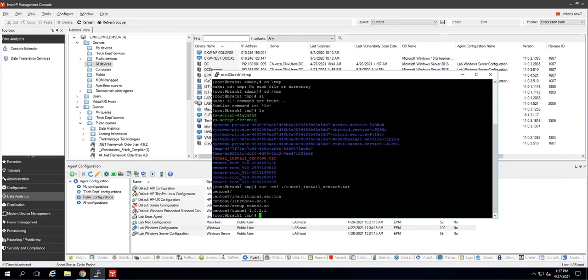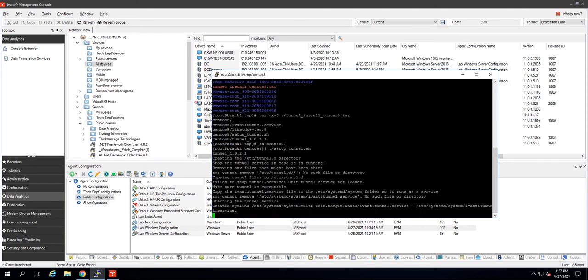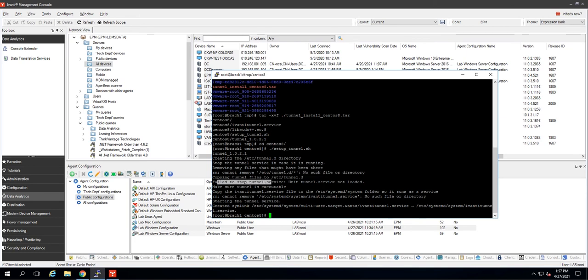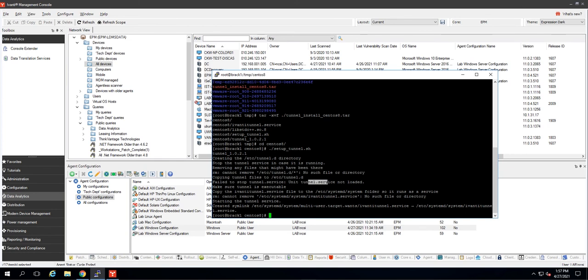And from here, I'm just going to launch the installation shell, setup tunnel.sh. All right, you can see it did some stuff. There are going to be some errors. Cannot remove, no such file directory. Those are okay. That's perfectly normal. Fail to stop tunnel service. This is if you were upgrading or uninstalling and then reinstalling. Ignore those. So that looks successful.